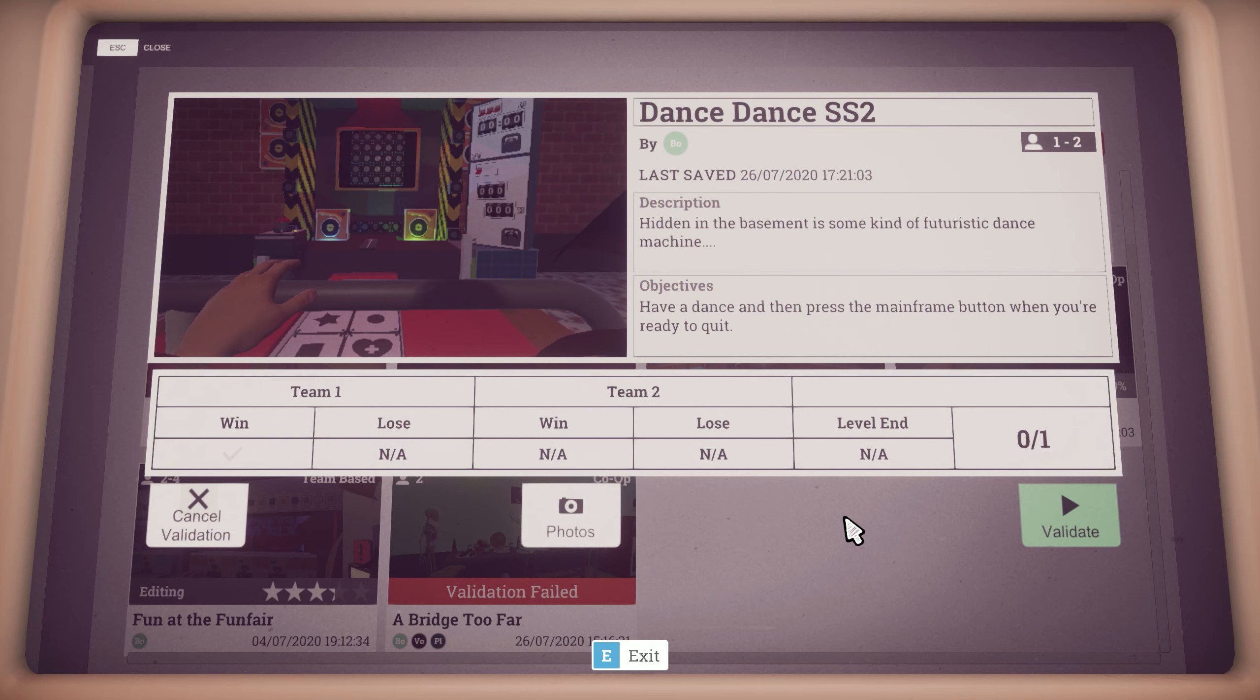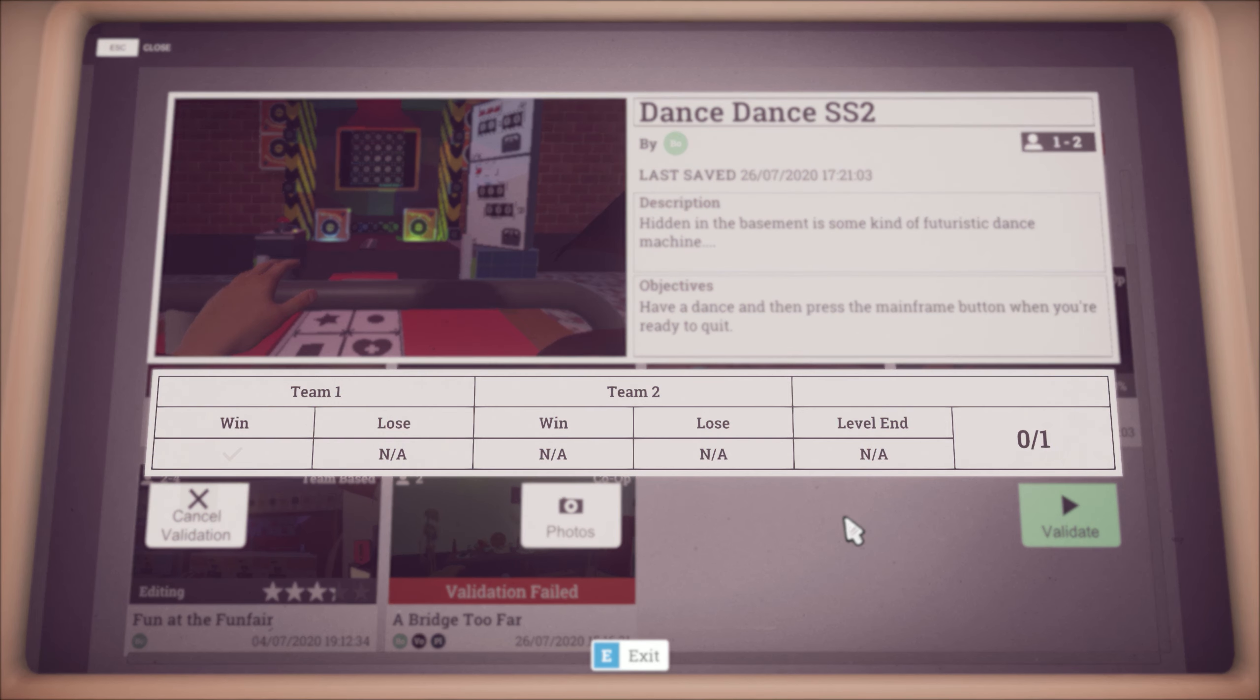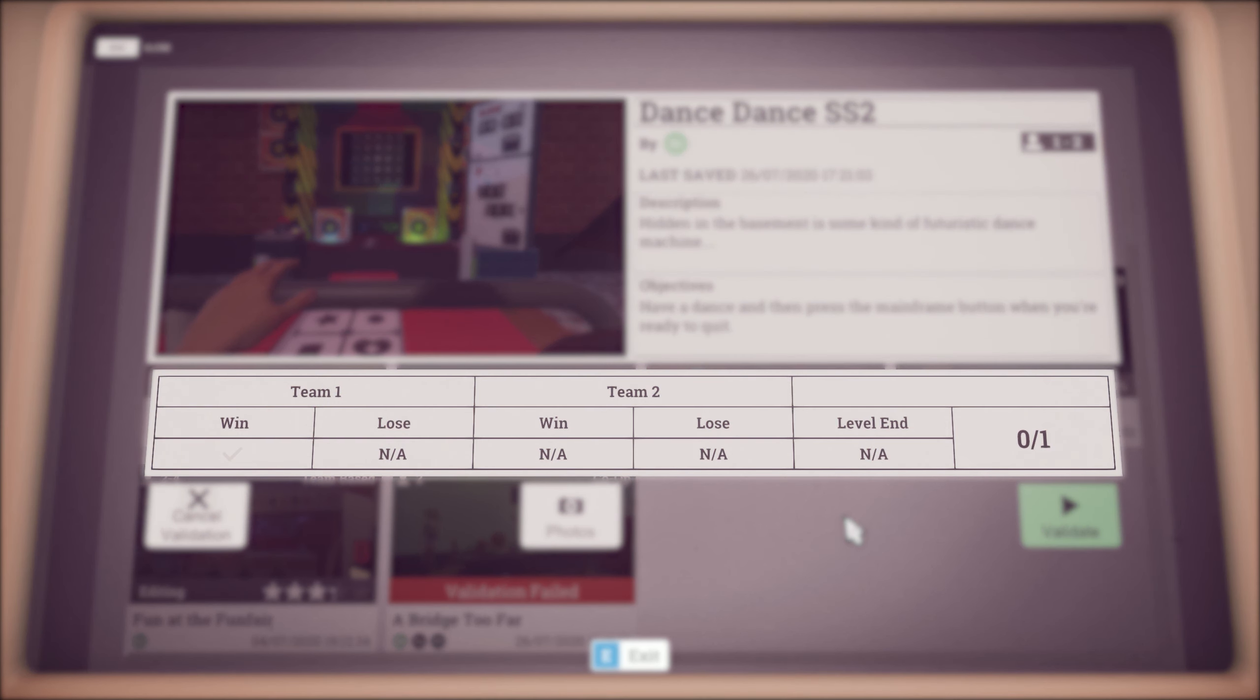And the level will switch to a validation mode. Now on the bottom you'll see all the steps needed to validate the level. The steps you see correspond directly to the mainframe's input.